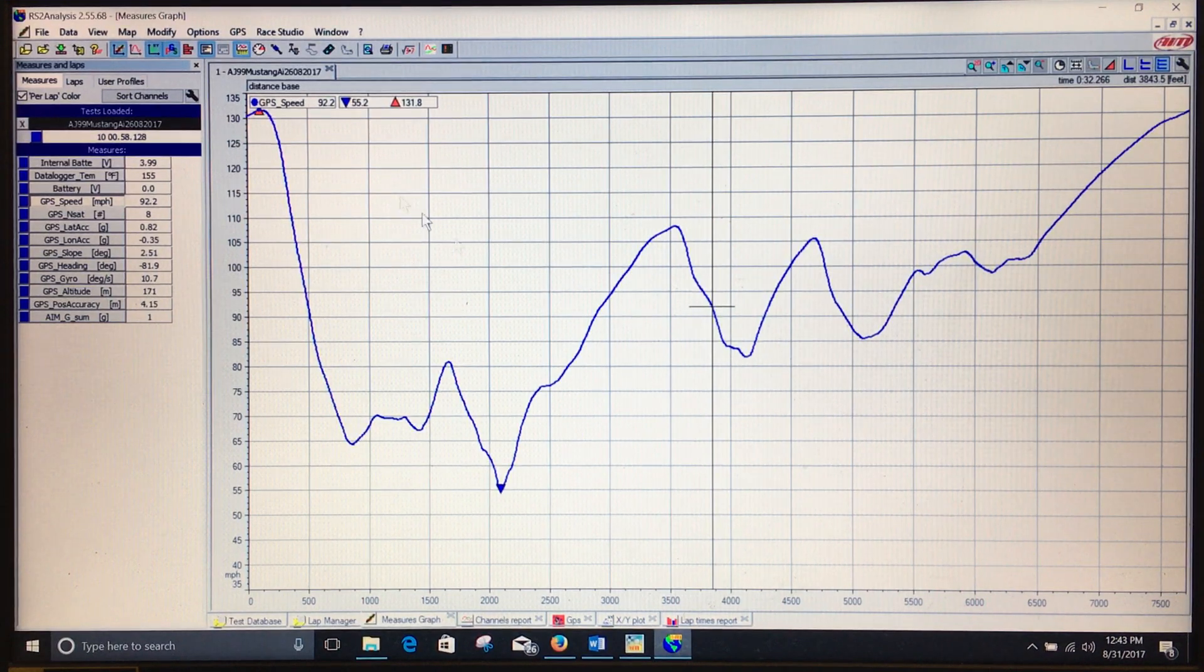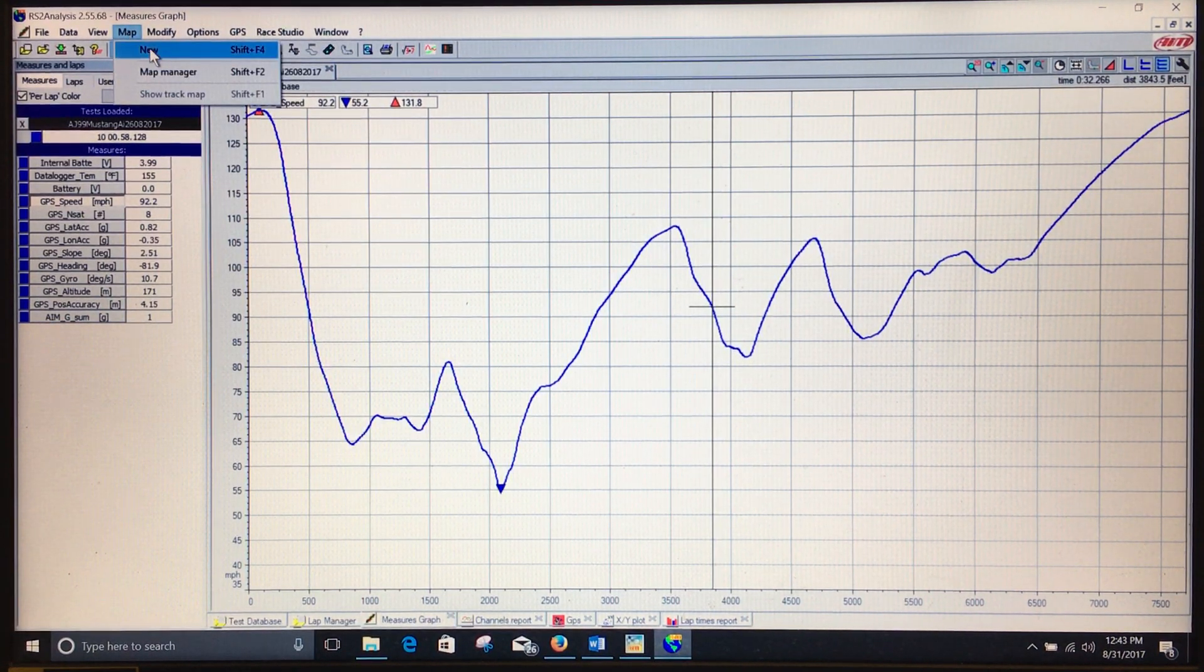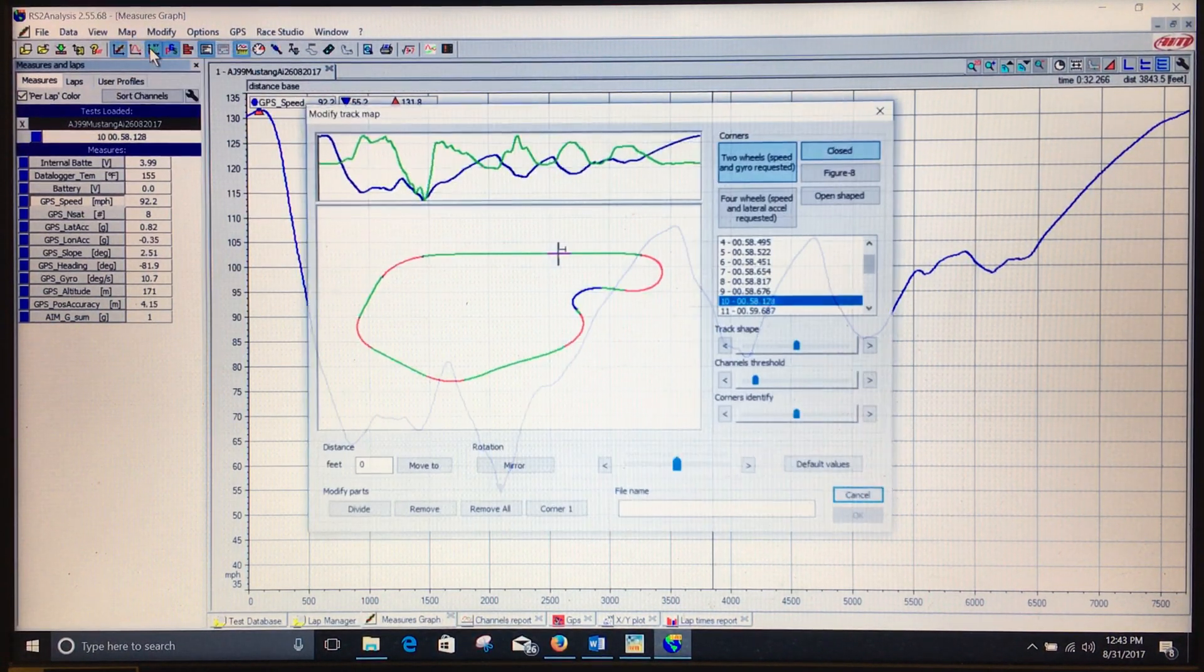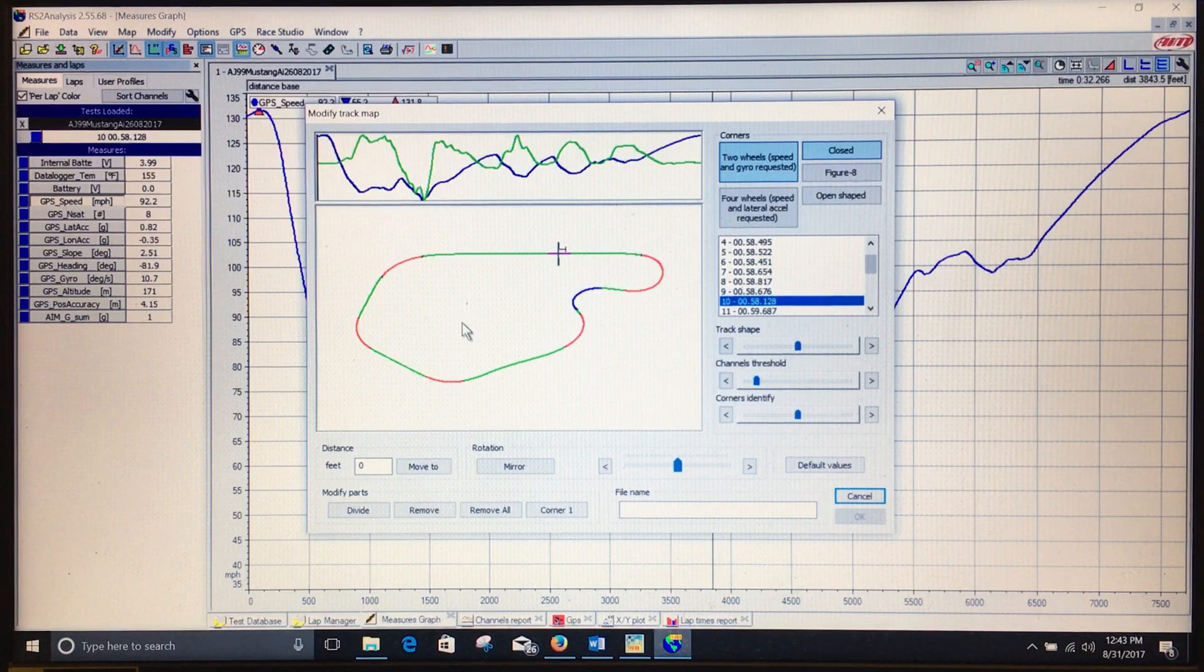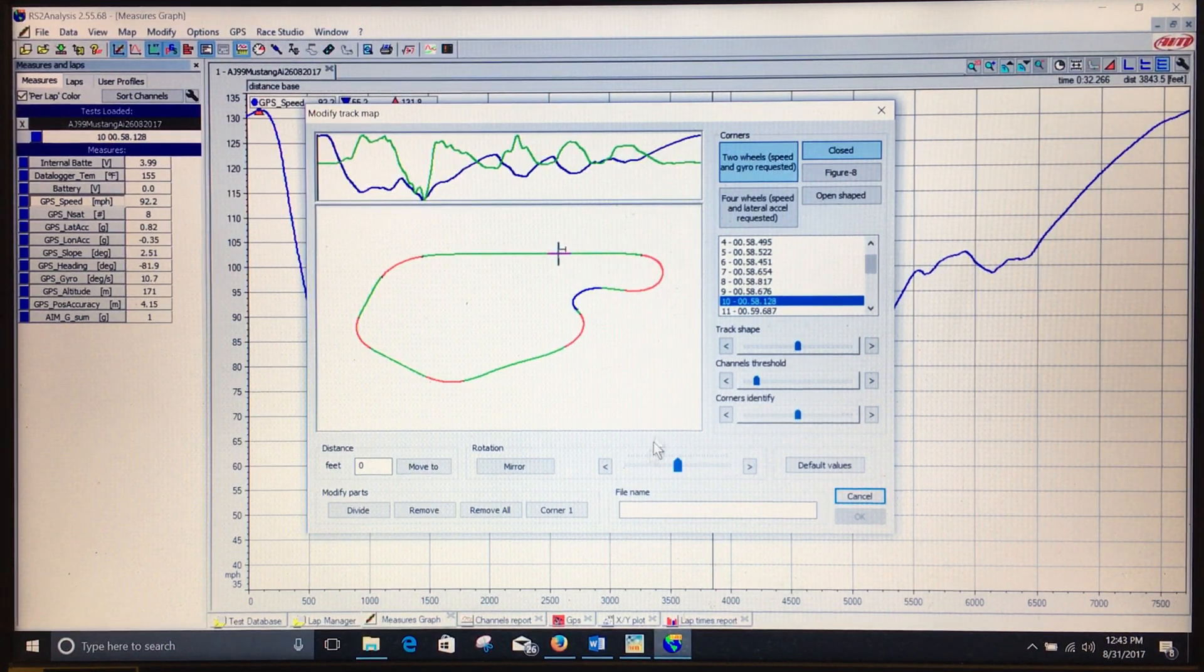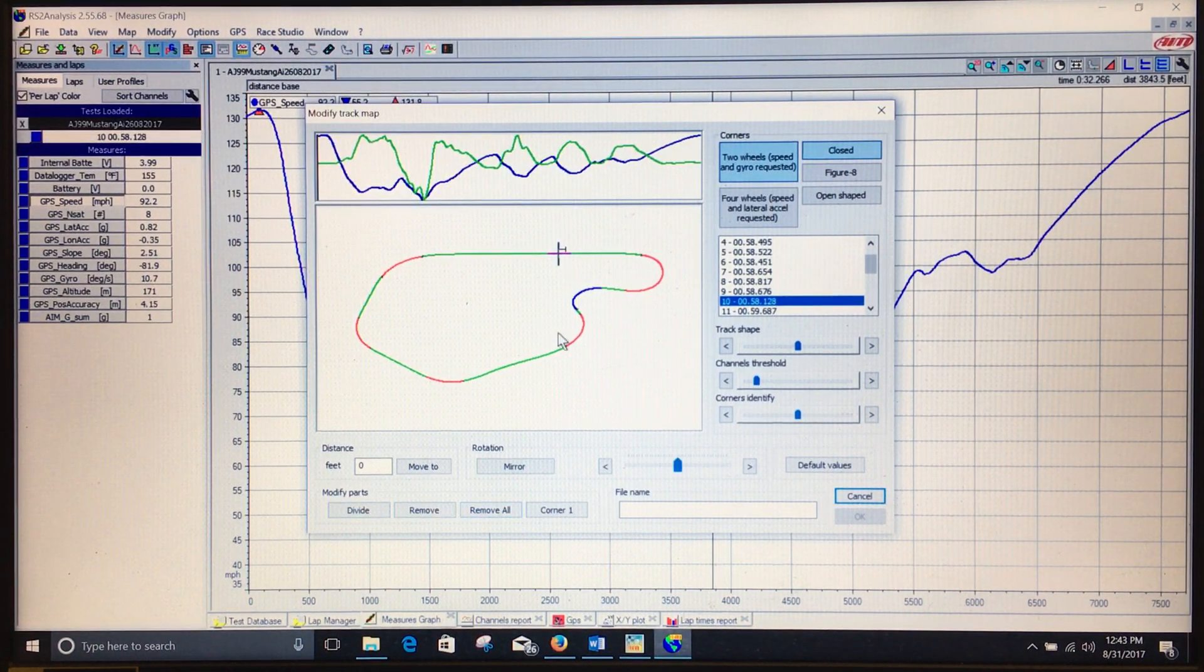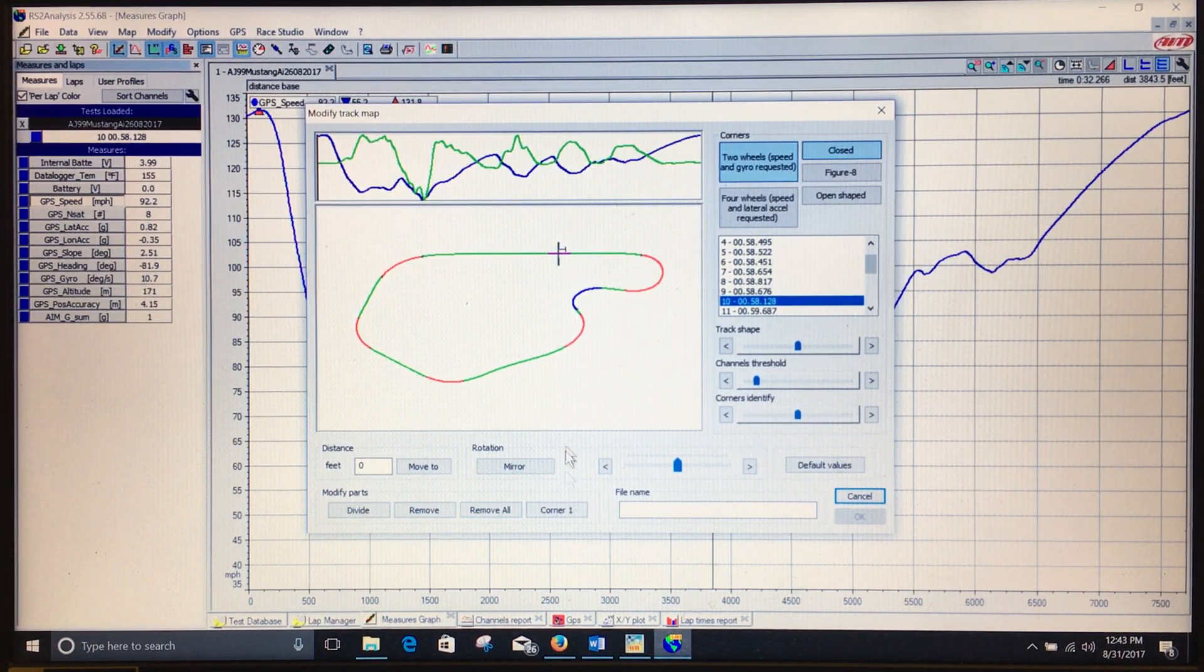So to generate a track map, what you do is you go to the top tab here, hit map, new. That's the outline of Lime Rock Park, looks pretty good. You do have the option to change corners by these buttons down here.